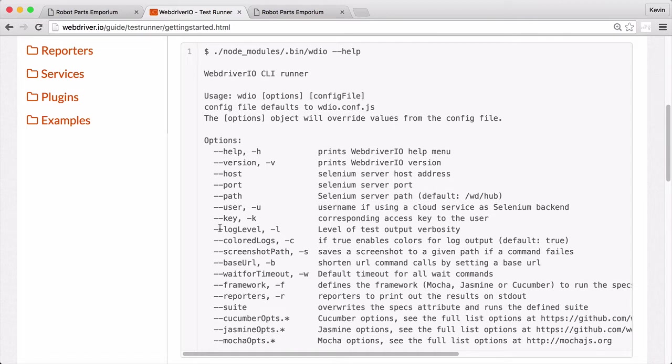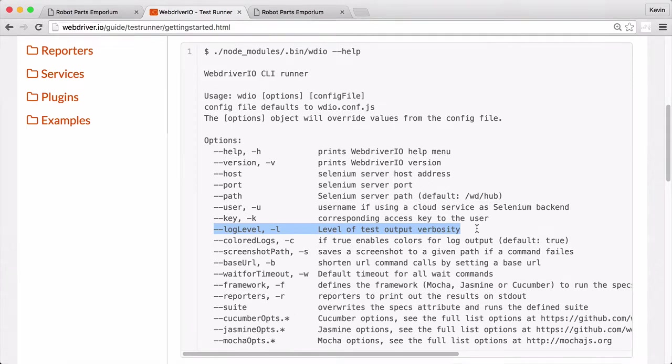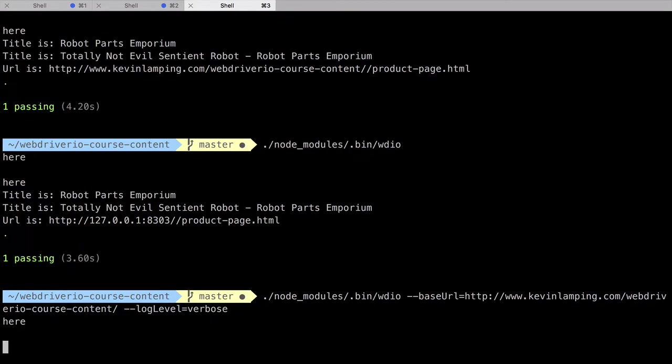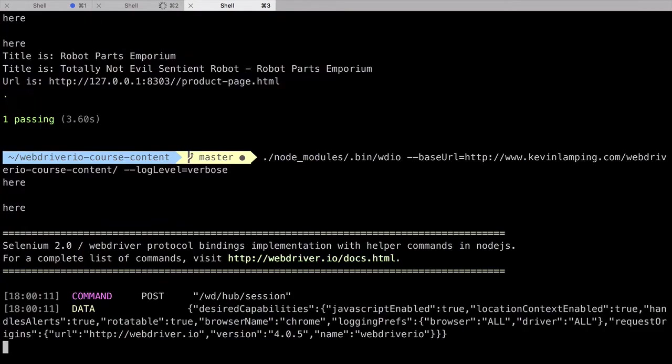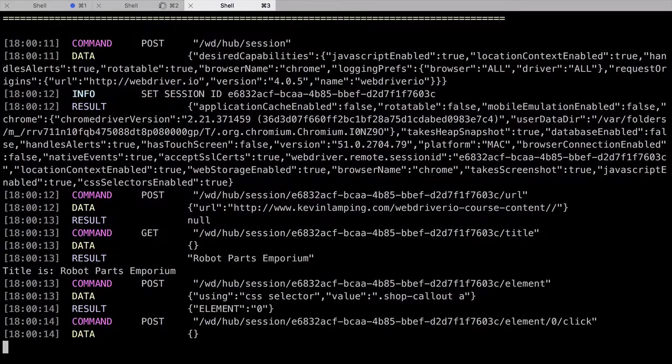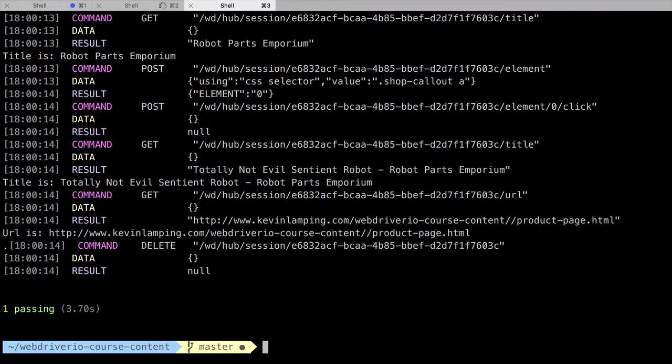I mentioned the log level a few videos ago. Sometimes when you're debugging your tests, it helps to see the logs that WebDriver.io outputs. Running our WebDriver.io command with the base URL option, we can add a second option which sets the log level to verbose. When we run our test, we can see the output as the test is executed with our test success message at the very end.